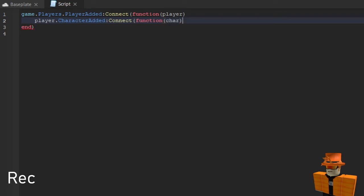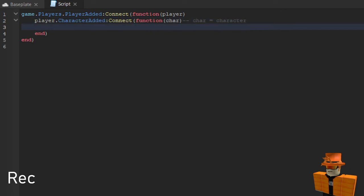So guys, if you don't know what char is, char equals character. So I'm going to just write this down if you guys need to know. Okay, so then next line you write repeat and then wait and then you write brackets.